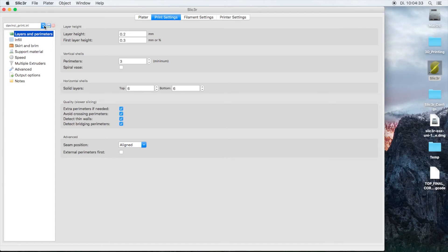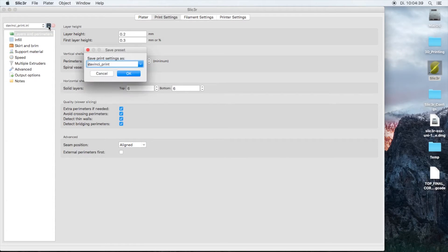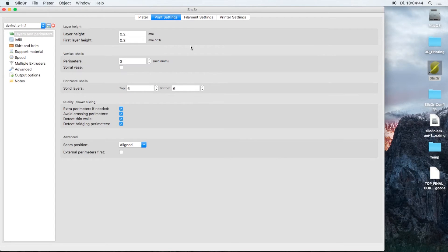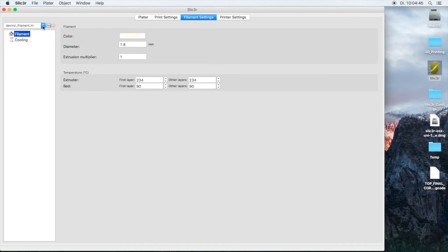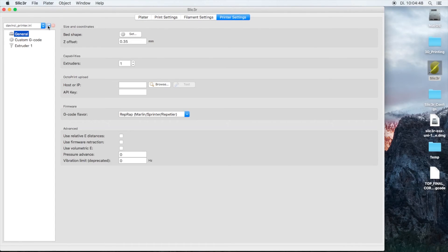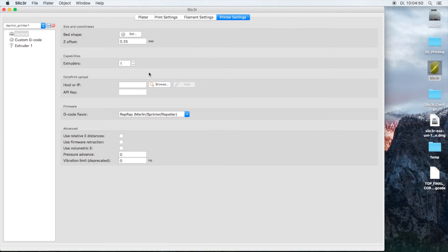One thing I'd like to point out is after you have imported the settings in the print settings, filament settings, and printer settings, you would like to hit the save button next to it and save it as a new name so it will be stored in the actual DaVinci config folder so that when you reboot the Slicer program it will not lose its configuration.